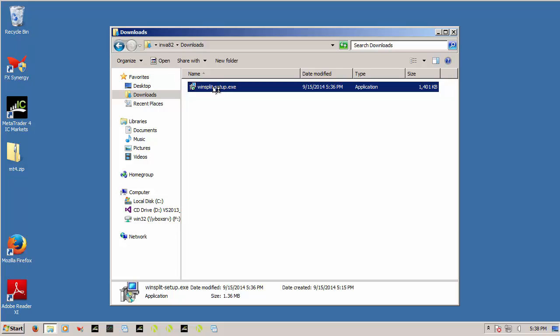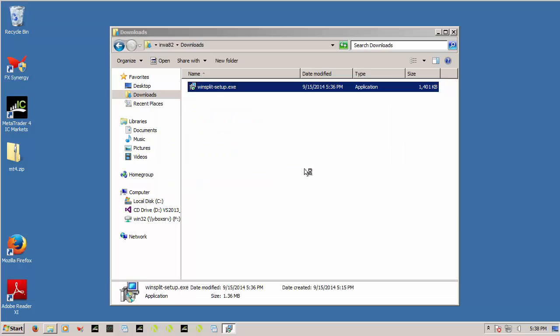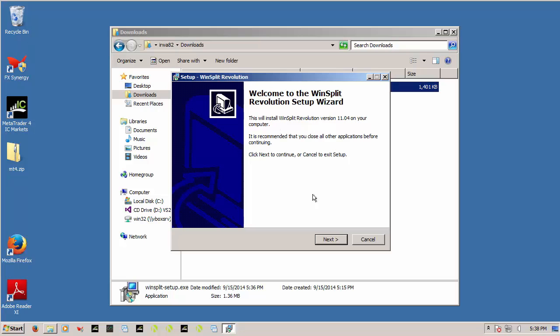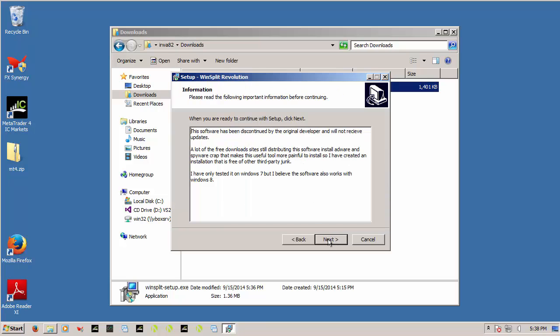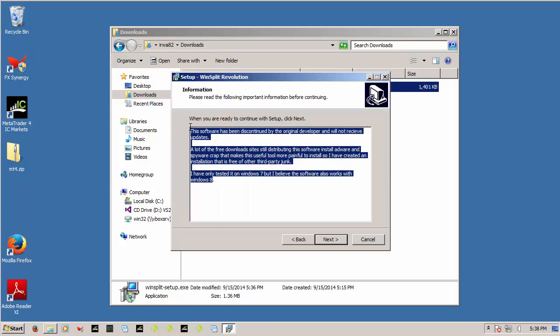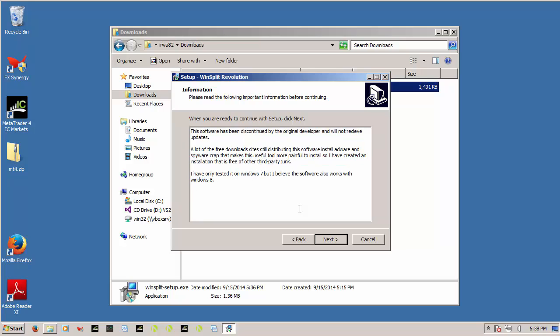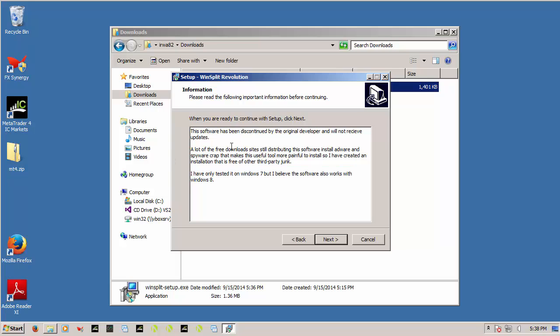So here if we double-click it to install, you'll see a message that I've added. It's basically saying that I've only tested it with Windows 7, but I think it works on Windows 8 as well. But basically going forward, if Windows changes stuff, the developers won't be updating it. But it works as of right now on Windows 7.